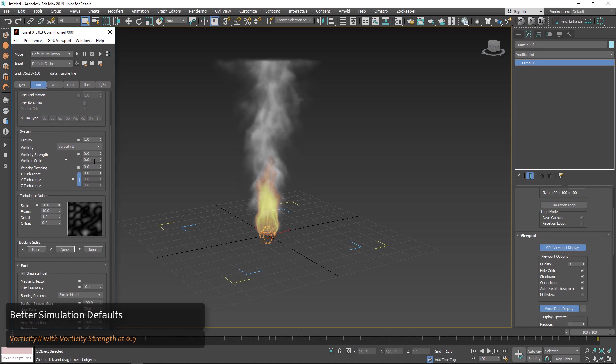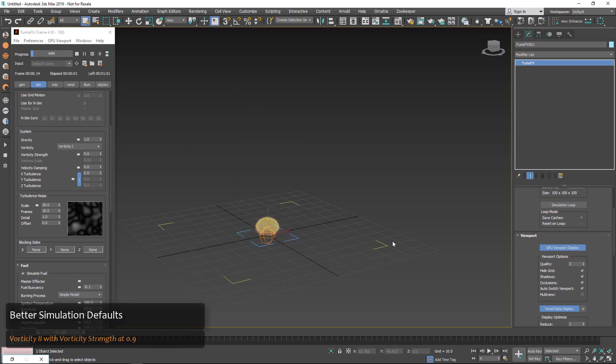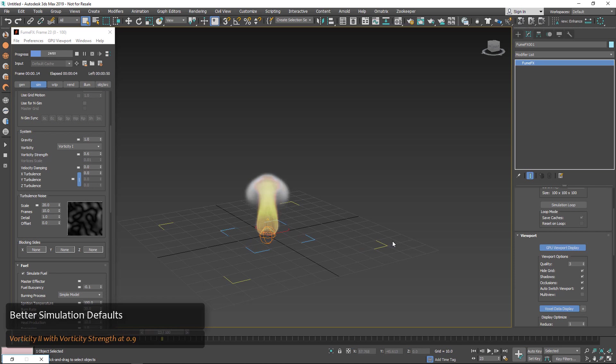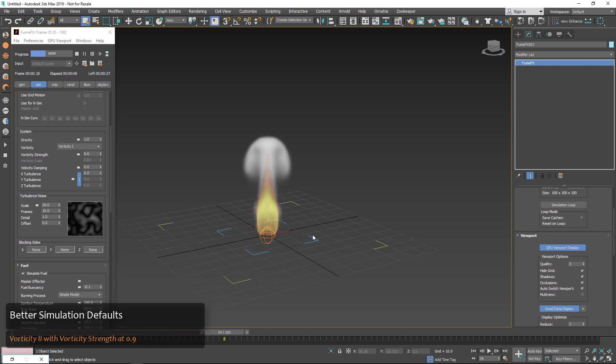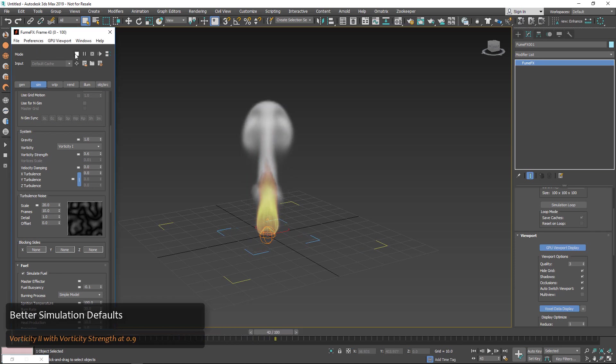And that's because we've updated the defaults to use vorticity 2 with a vorticity strength of 0.9. Previously we had vorticity 1 with a vorticity strength of 0.6 on. And you can see it's a lot softer and smoother, maybe not what you would expect right out of the box. So with these new defaults it's really very helpful to get you up to speed right away.